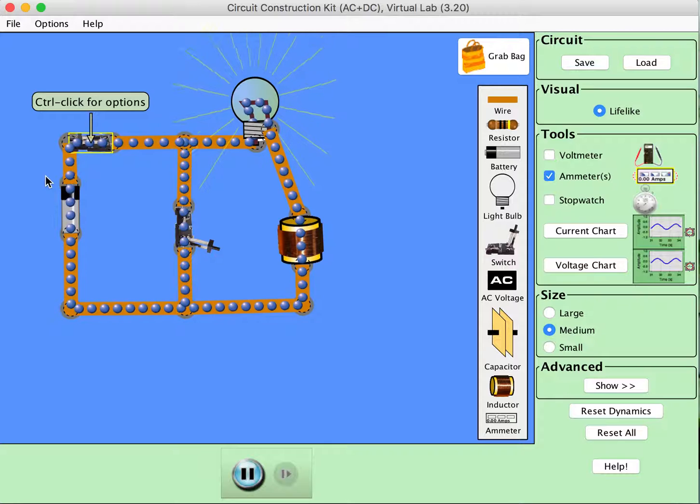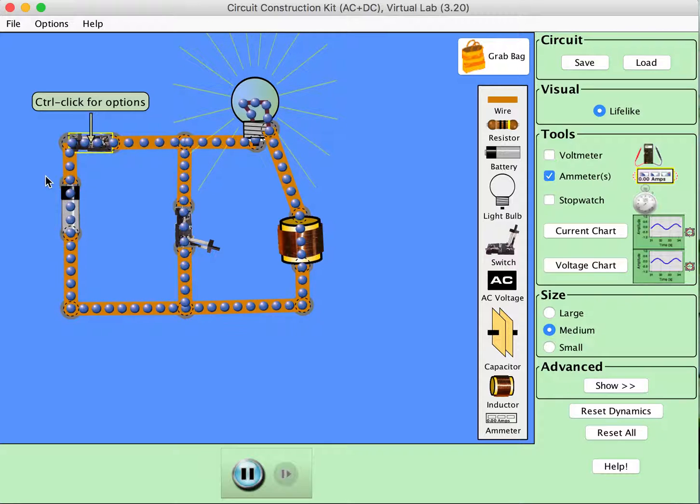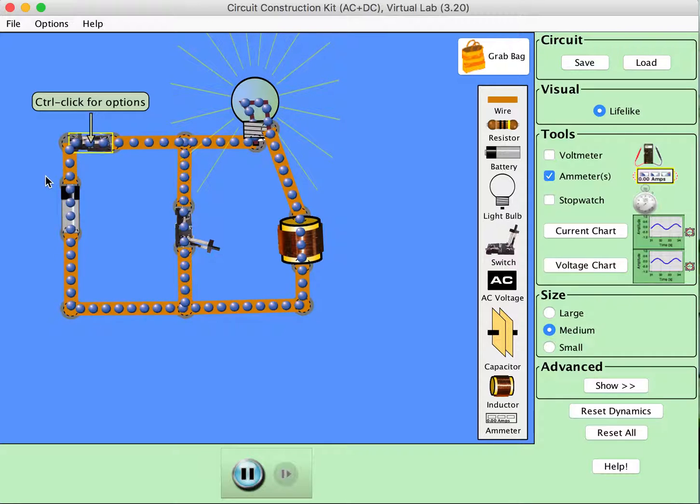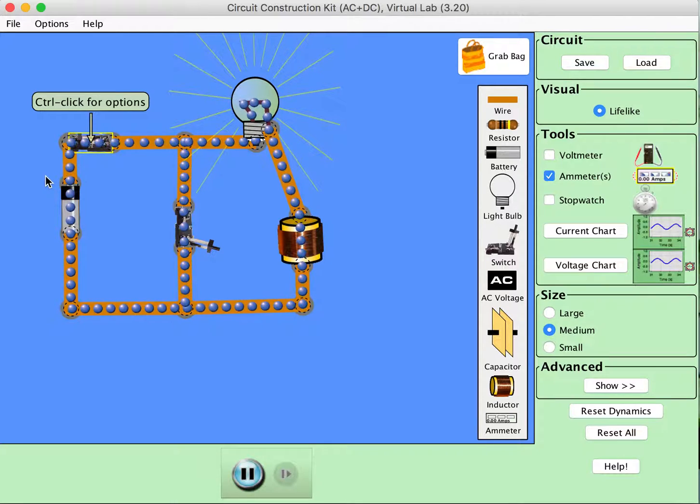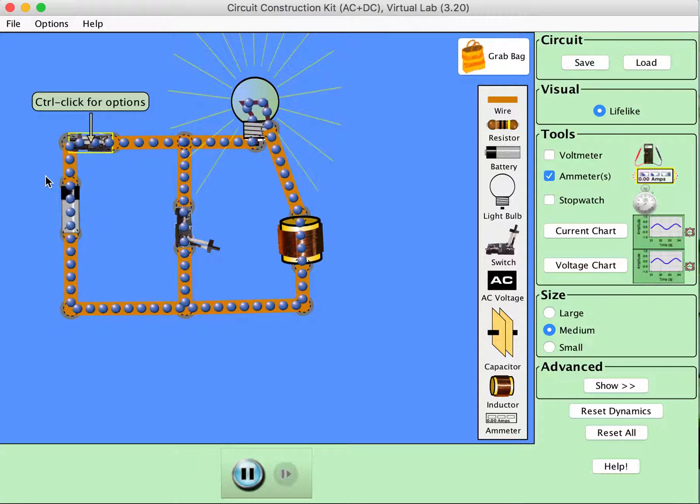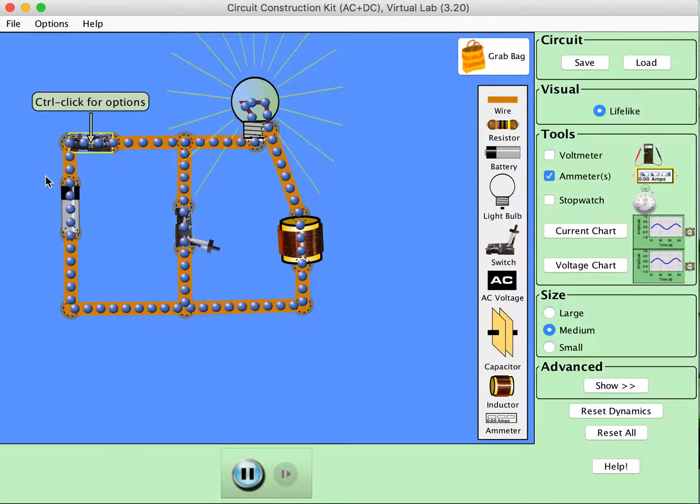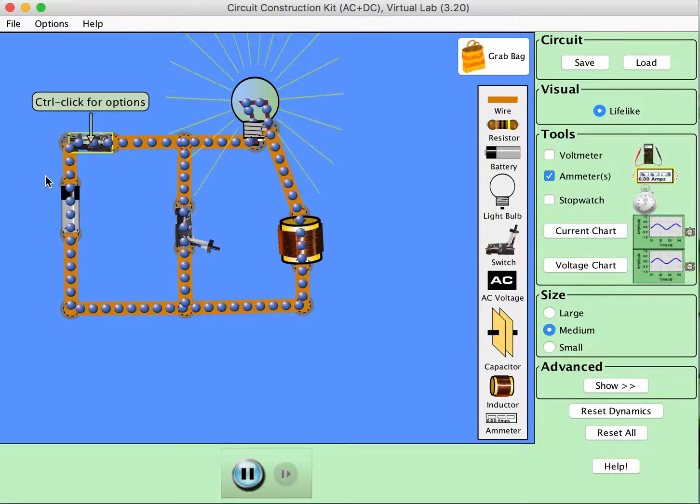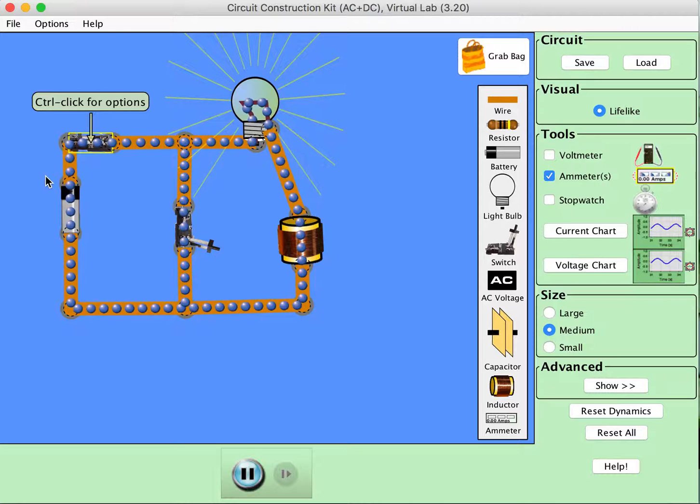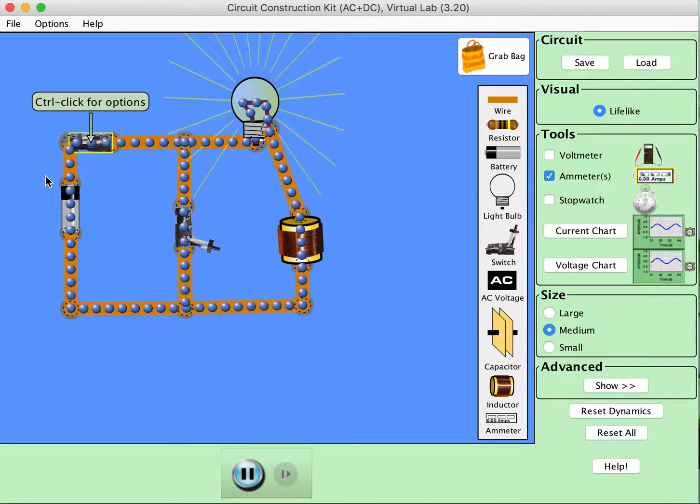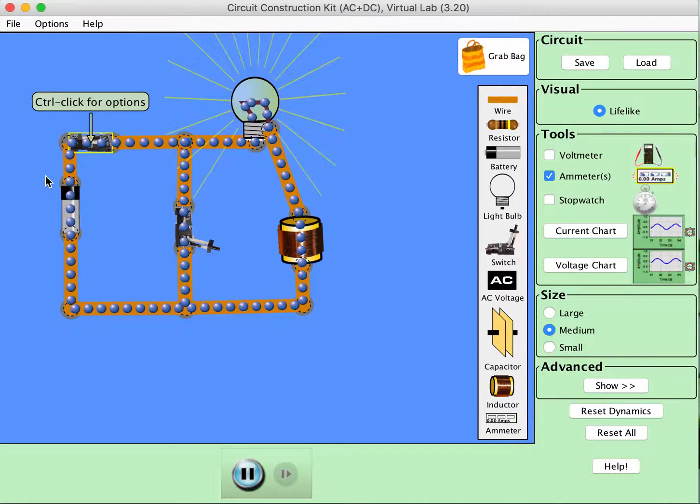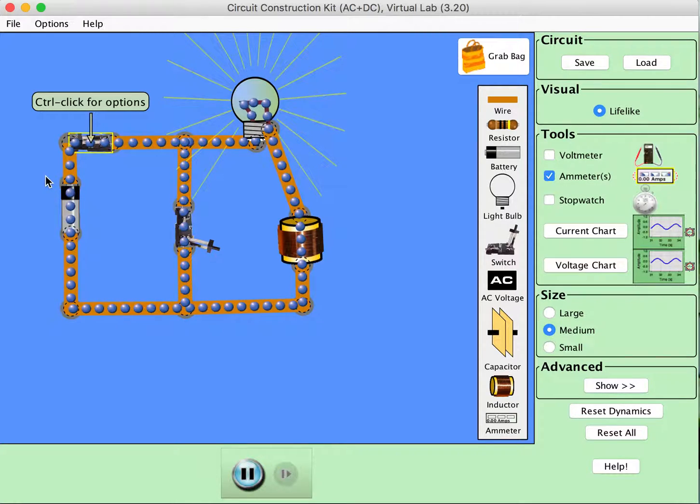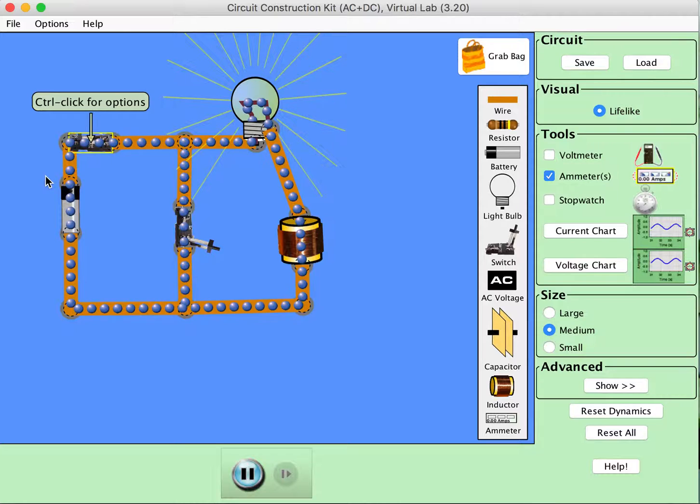So you'll notice that here the current does flow around the outer loop of the circuit, but it took a little while for it to flow and it is actually increasing over time in this circuit.